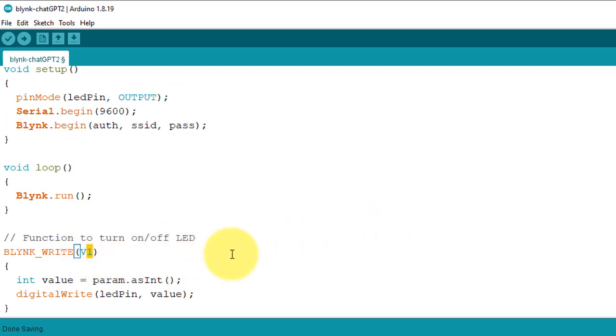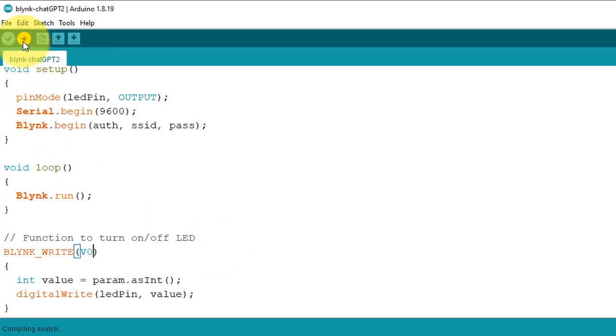Here, ChatGPT assigned the incorrect virtual pin. In our case, the virtual pin is V0 instead of V1. Now the code is ready. Hit the Upload button to upload it to the ESP32 board.